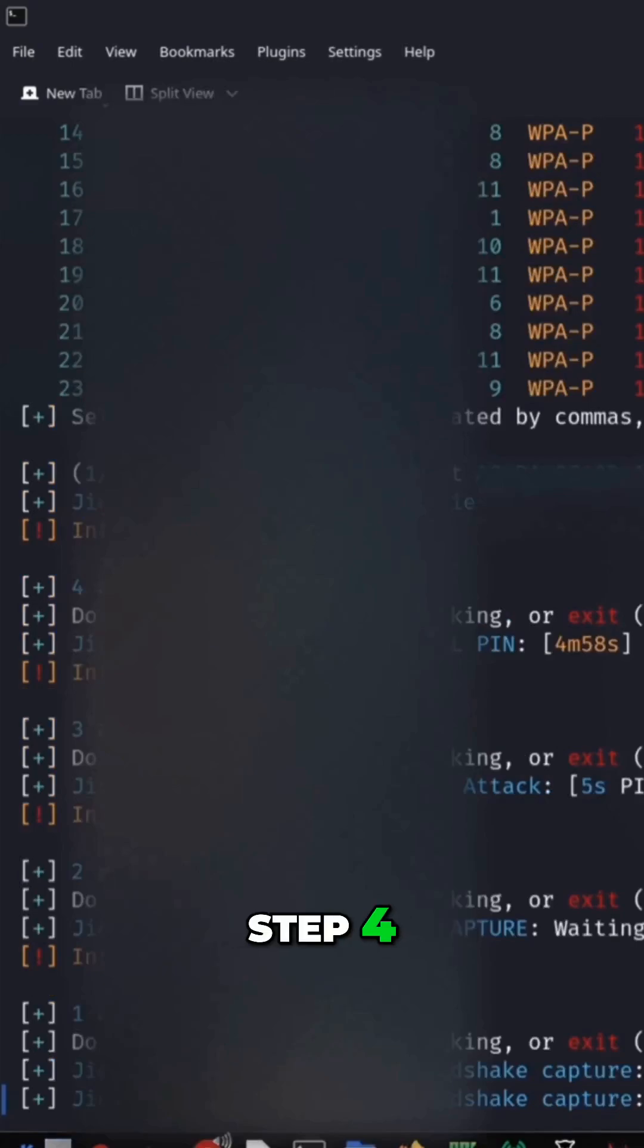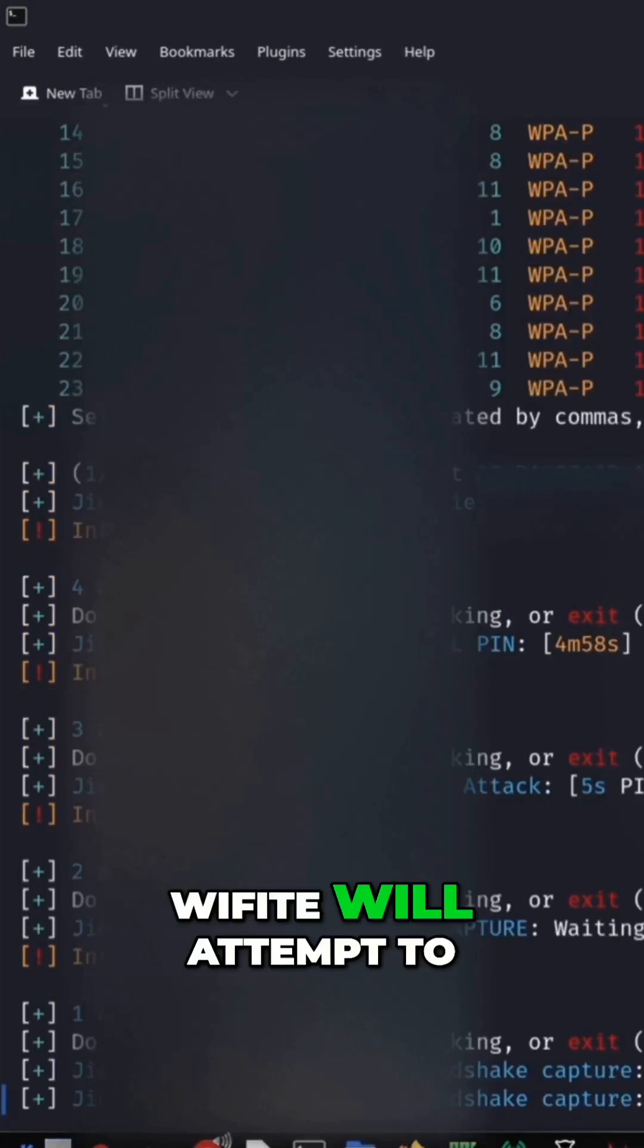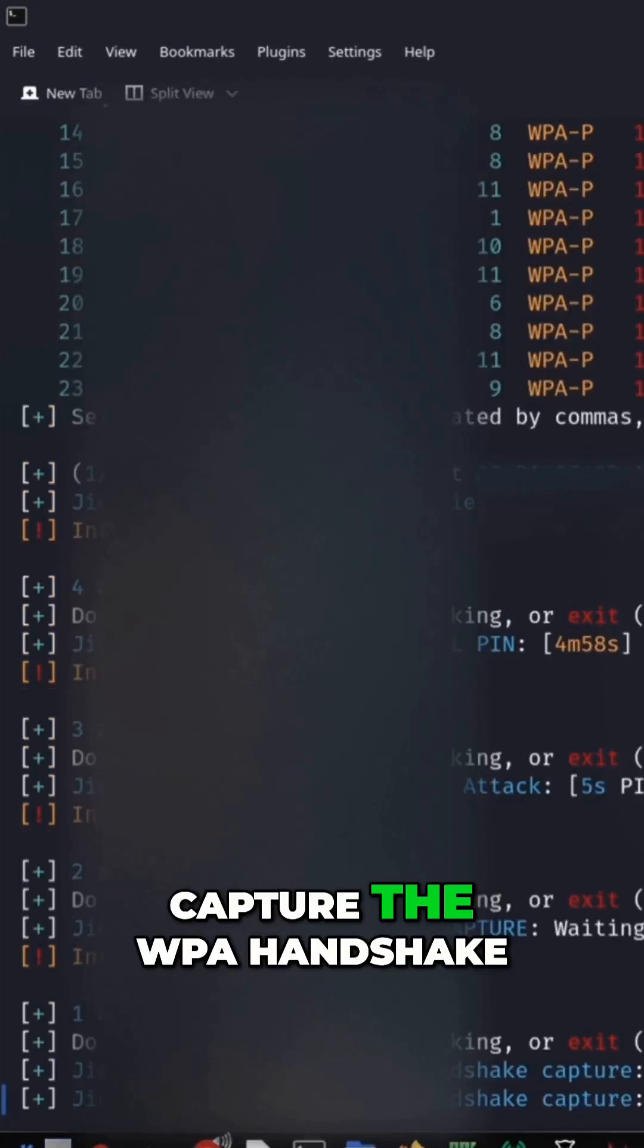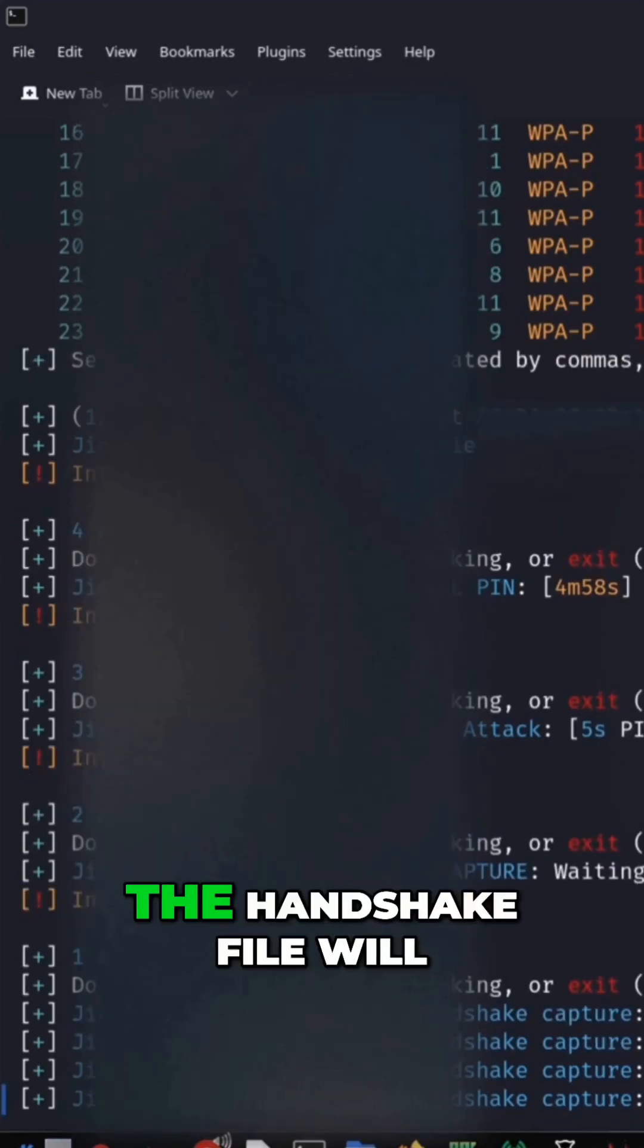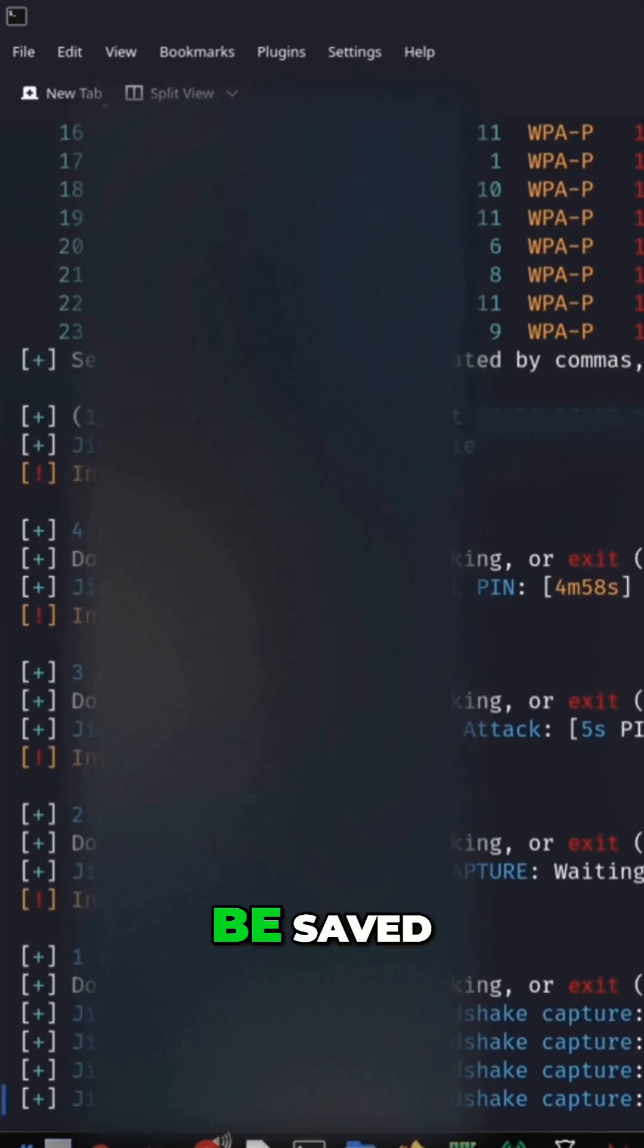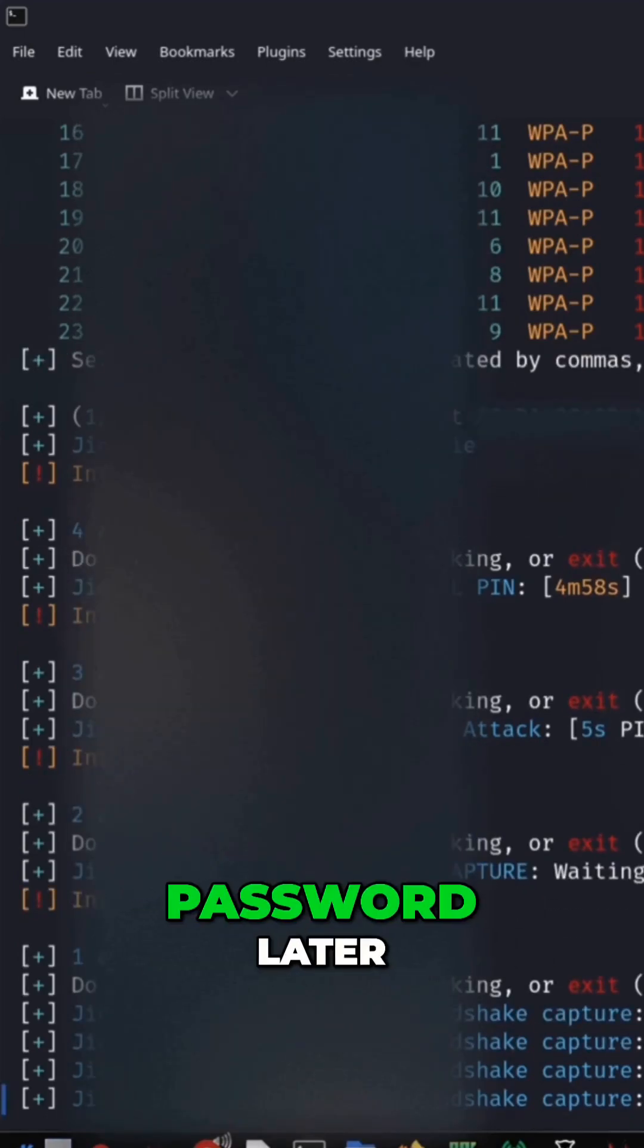Step 4: Capture handshake. Wi-Fight will attempt to capture the WPA handshake. If successful, the handshake file will be saved, which you can use to try cracking the password later.